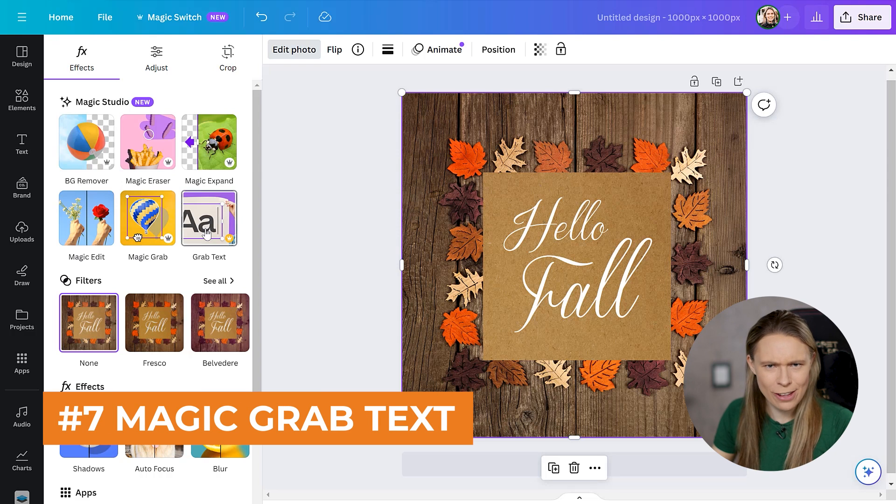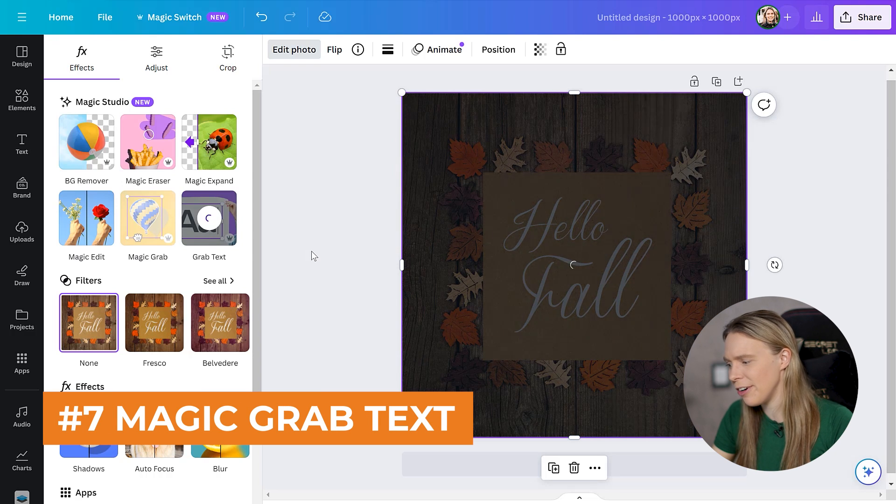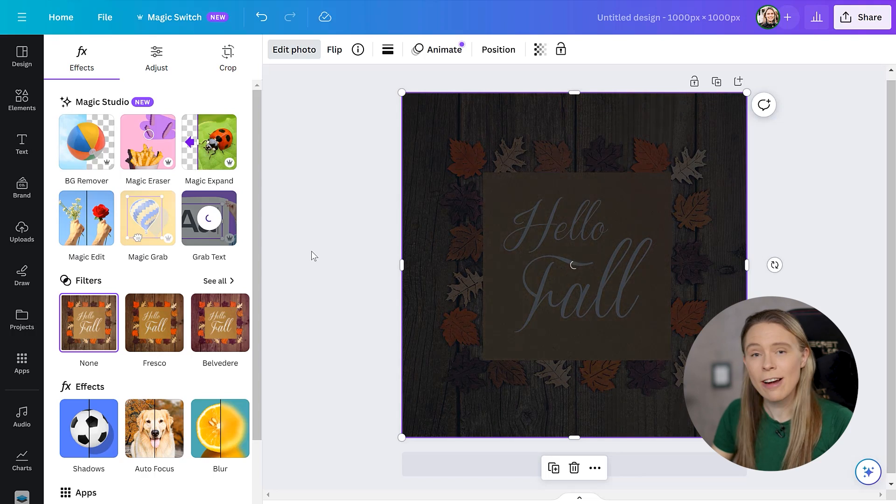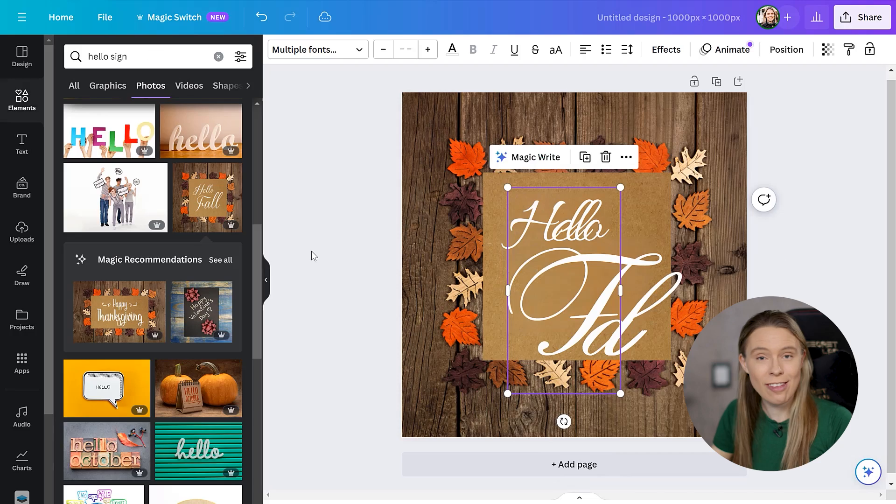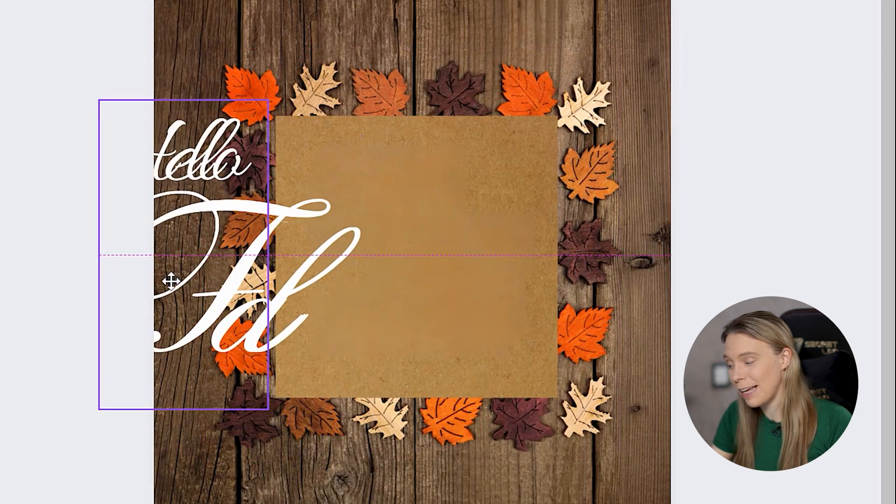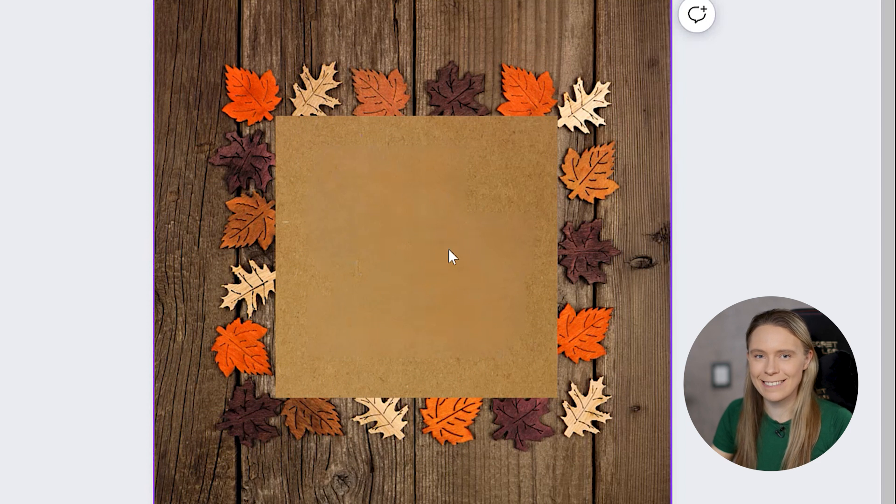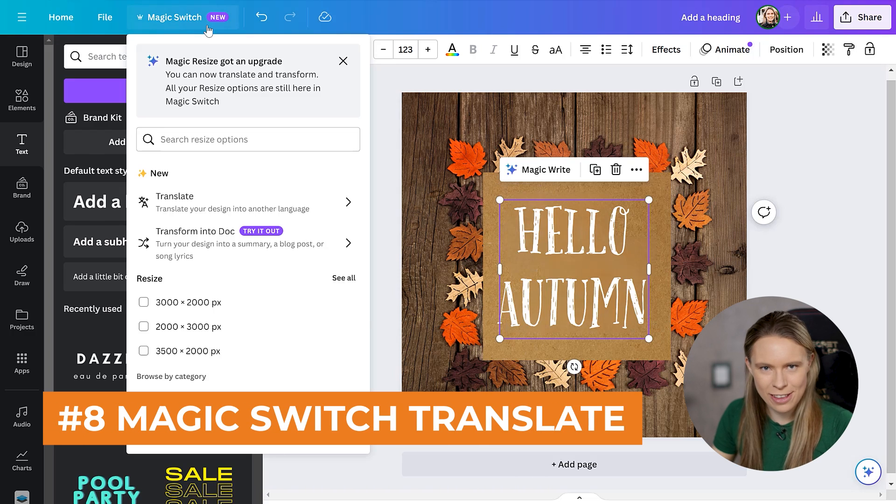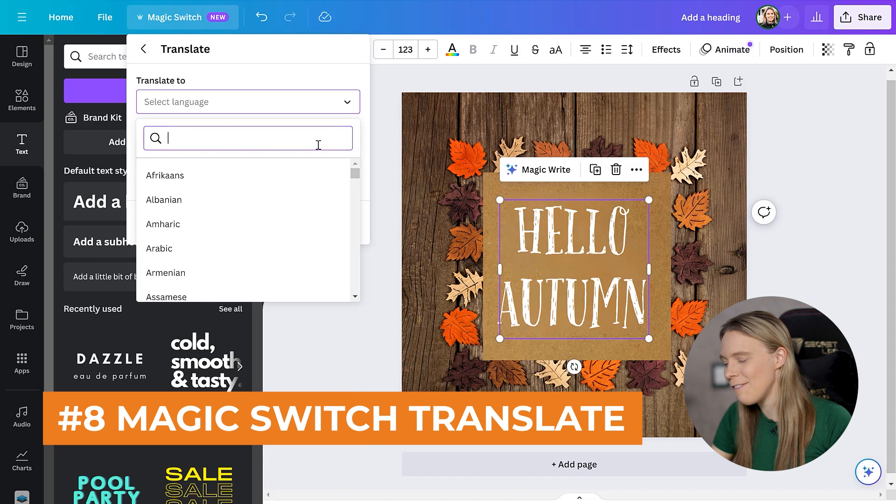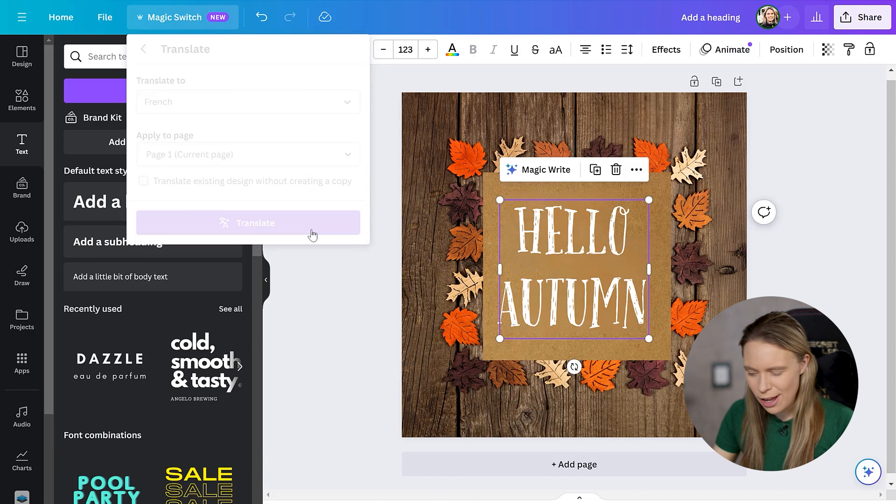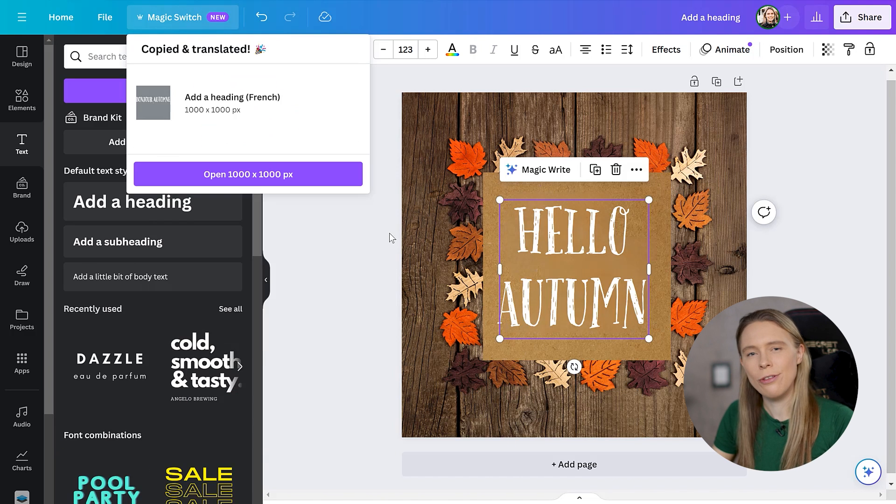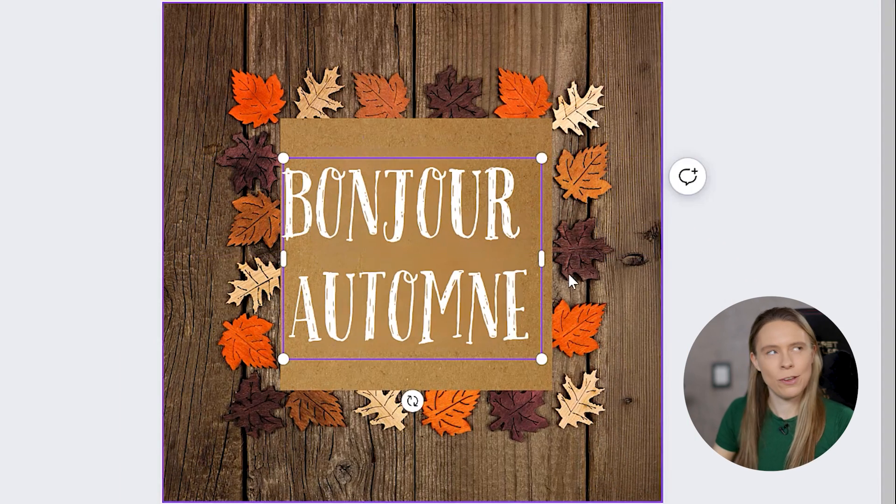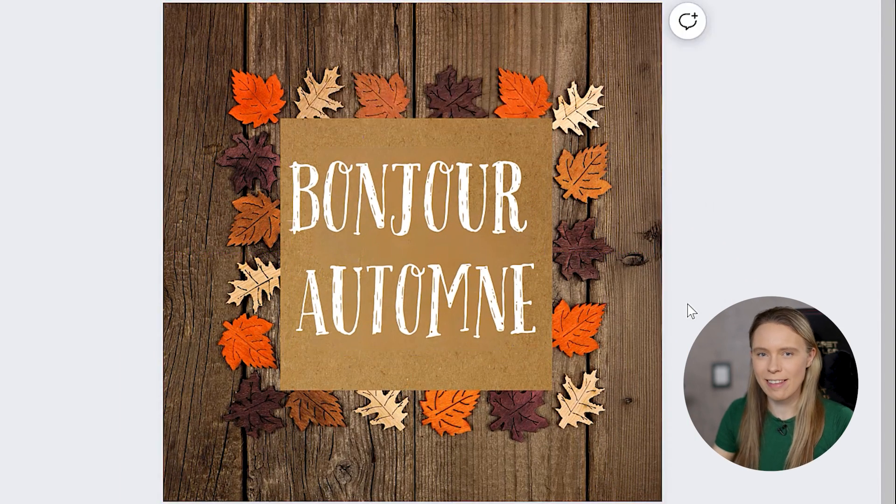And there's now even a way to remove text from a photo using the grab text option. This will pull text from an object and Canva's AI will, of course, paint in the blank space left behind in the photo, which you can now replace with new text if you'd like. And then using the magic switch tool, you can have Canva's AI translate that text into a range of different languages, which you can then open up as its own new project, which can be really handy if you want to reach different regional markets.